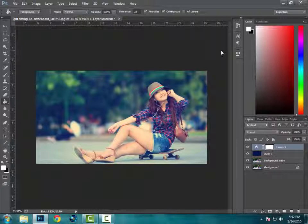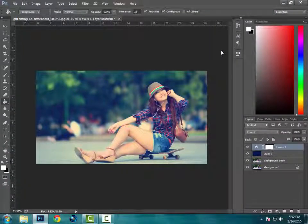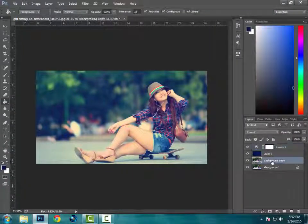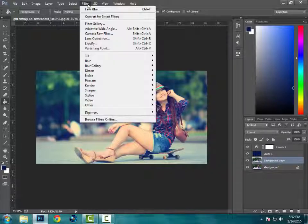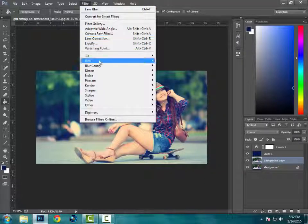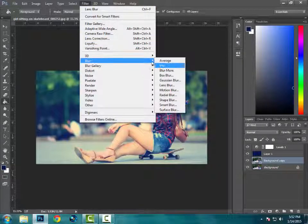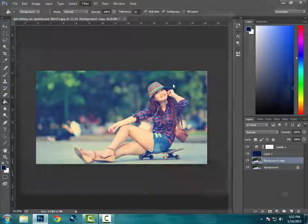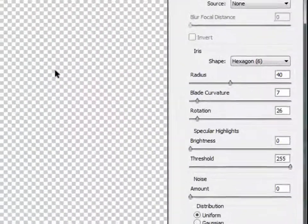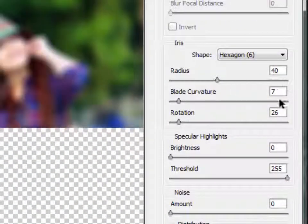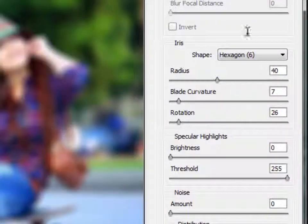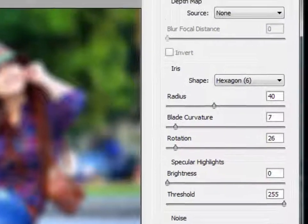And now the next step is to select the background copy. And then select the filter, then blur, and you got to select lens blur. Please note down the values over here. You are going to keep them the same as it is for your image, and then click OK.